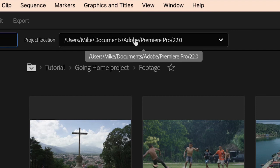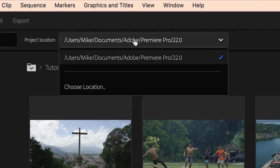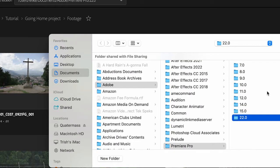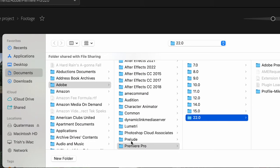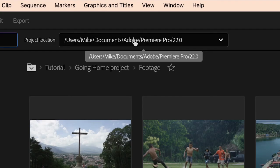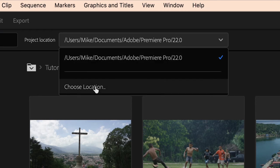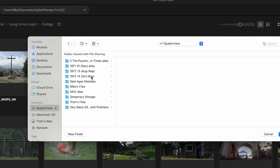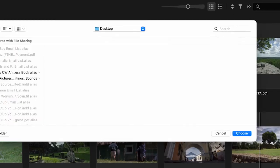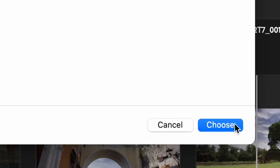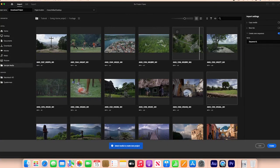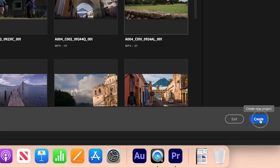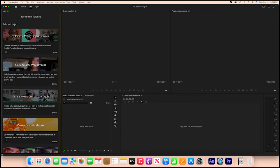Over here where it says project location is where we would save your project. Premiere saves your project in a default place on both Mac and Windows — in the documents folder inside an Adobe folder. I like to click on the project location link and choose the location I want to save it to. You have the option of creating a new folder, then after selecting the destination, hit the choose button in the lower right. That only chooses the location; next you hit the create project button in the lower right of the interface and then it'll save.